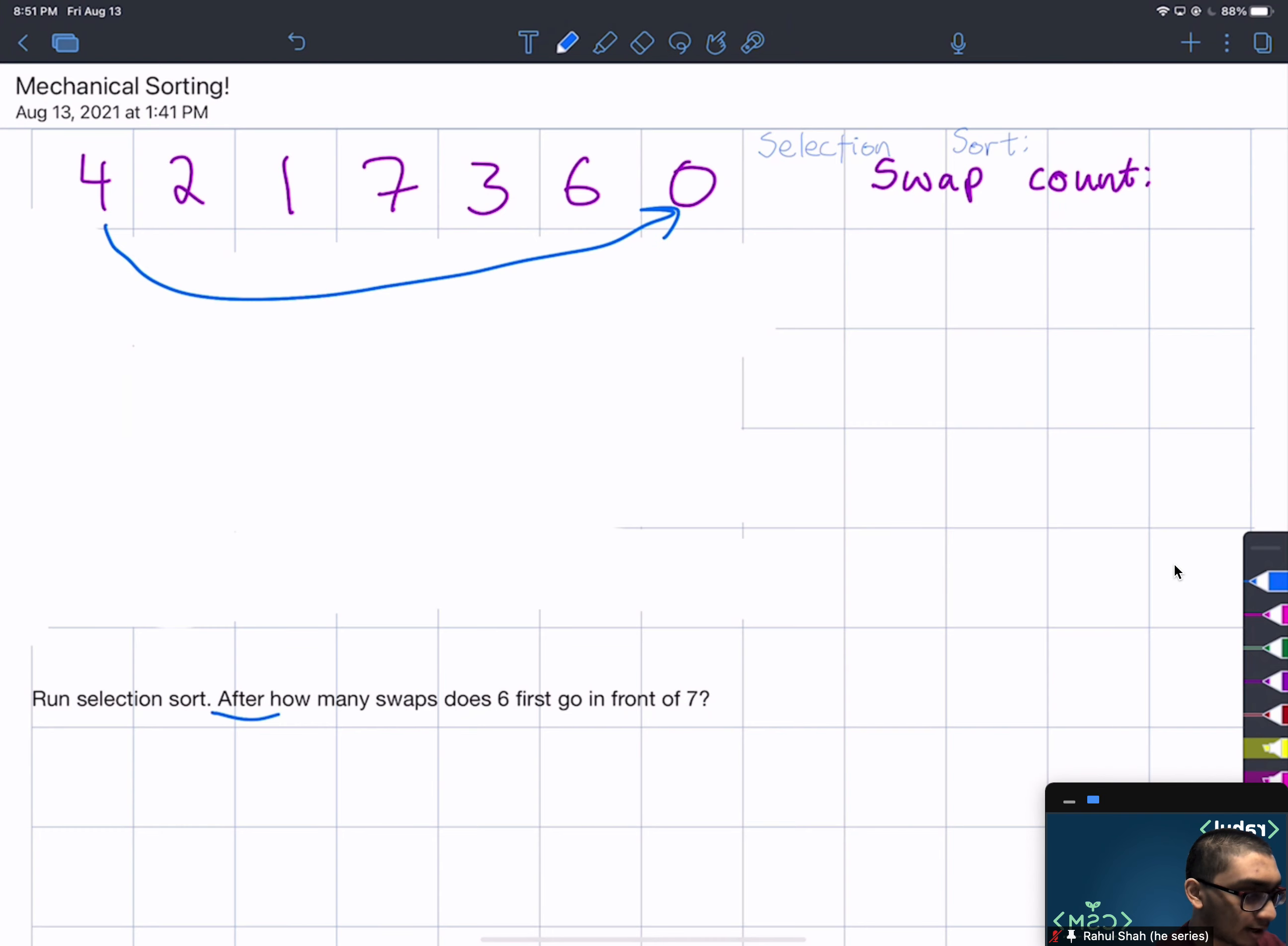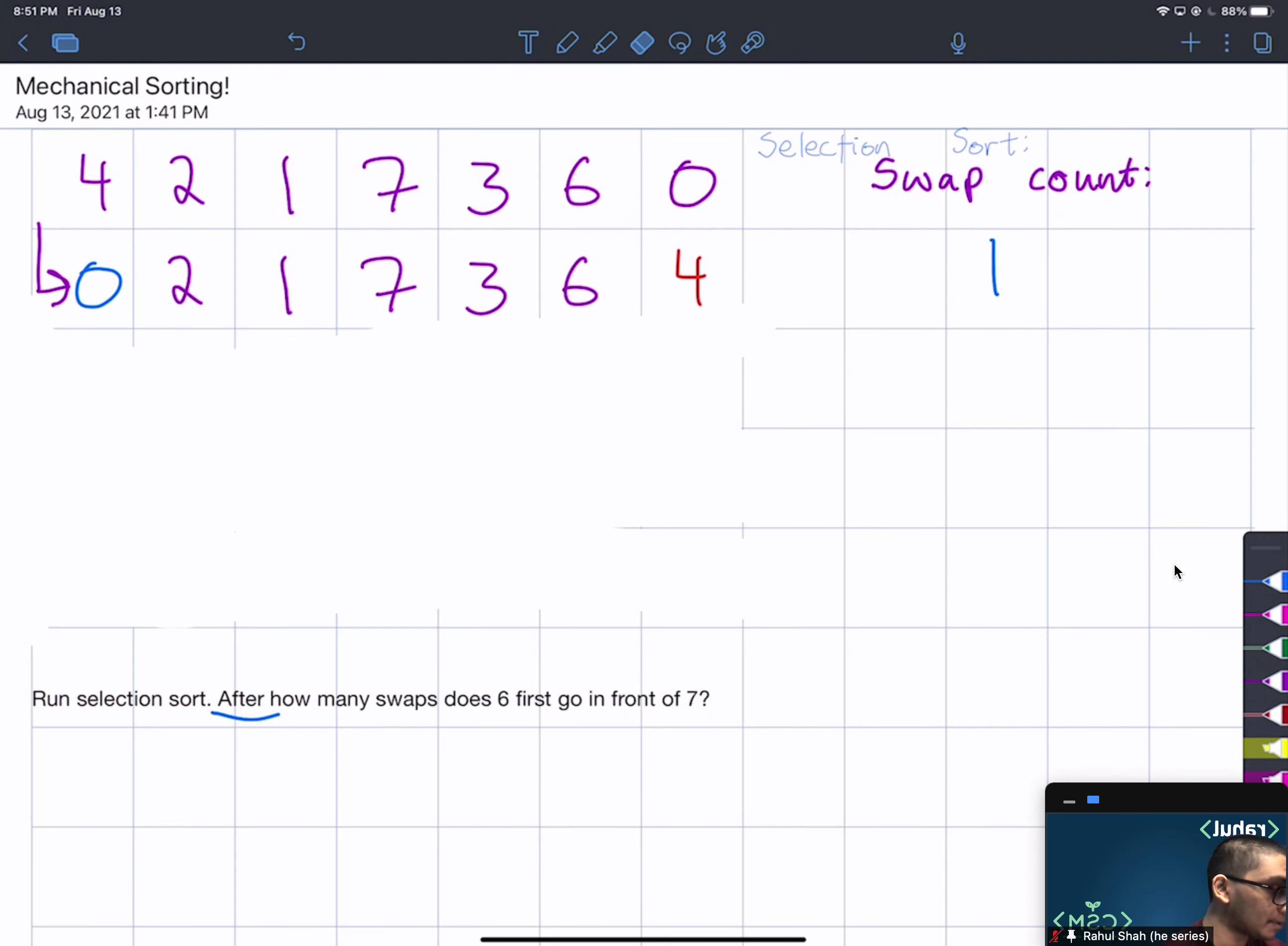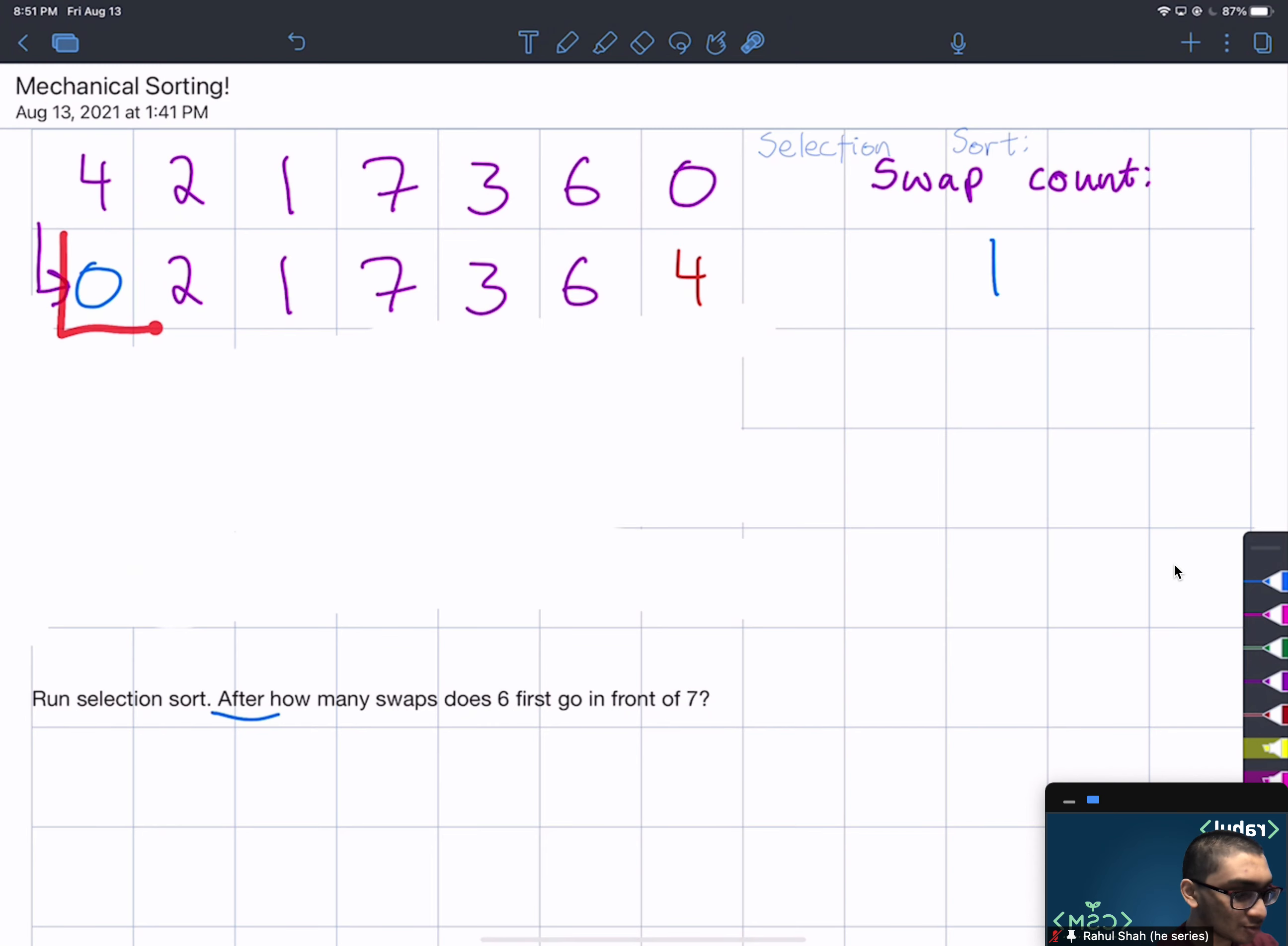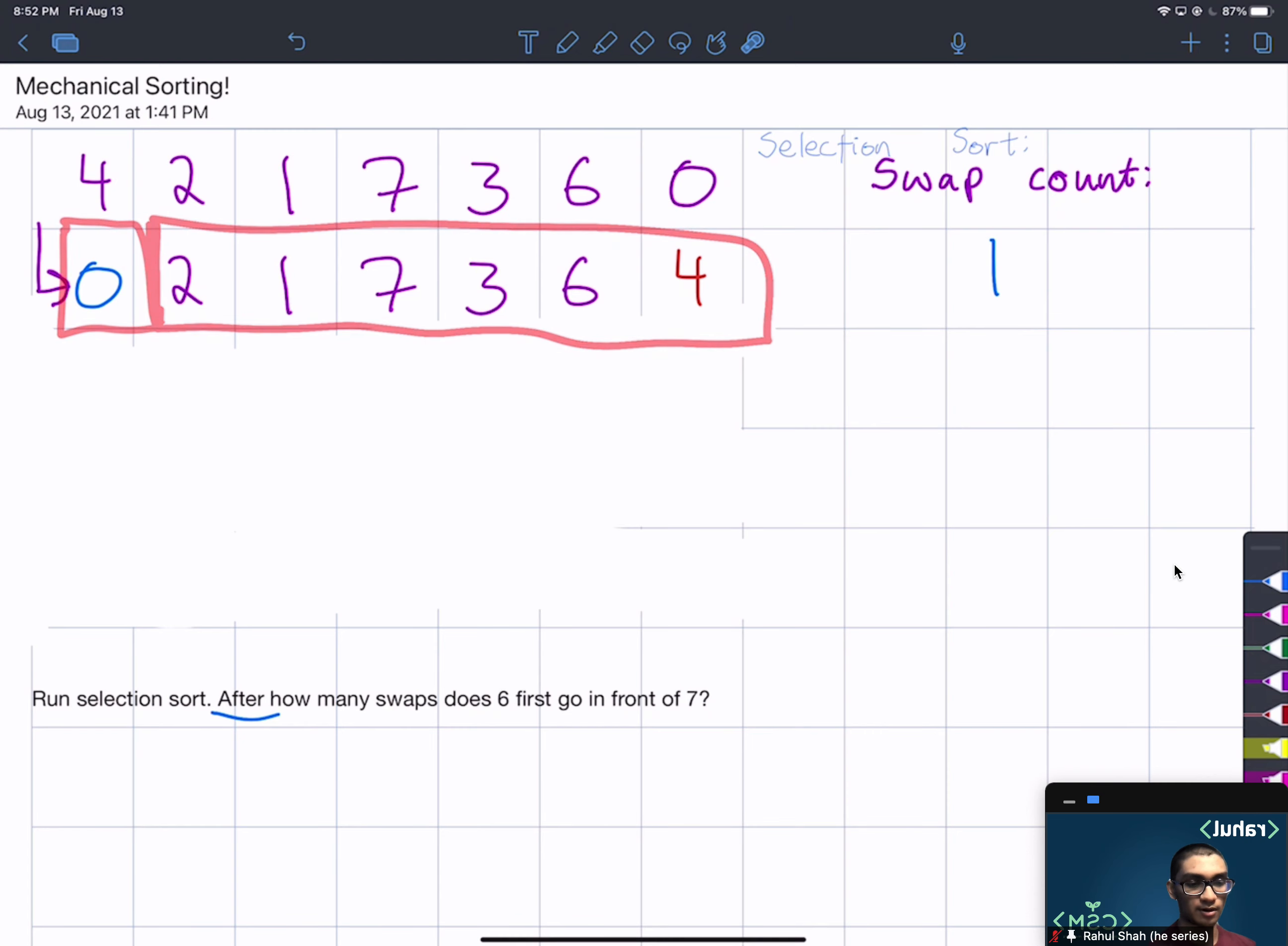So we're going to swap 4 and 0, and this gives us a swap count of 1. After swapping them we can now see 0 is here, 4 is here, they have been swapped from their original positions. Now this is our sorted array, this has now been sorted, and the rest is the unsorted, this is our unsorted array.